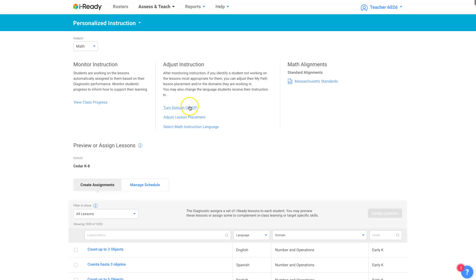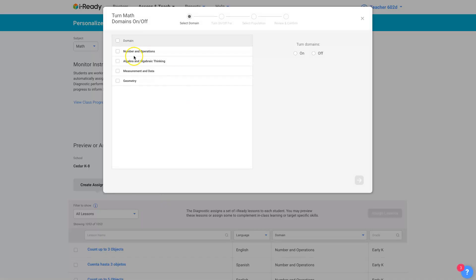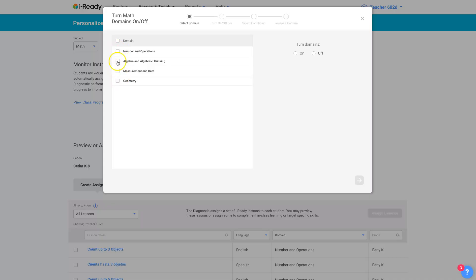And here you have the Adjust Instruction section right in the middle. Now you can turn domains on and off and go right to that and click. If you want to just have everybody practice number and operations or something, you can turn off the other domains if you want. And you can do that for students or your entire class, however you want to do that.